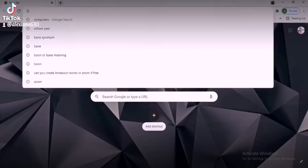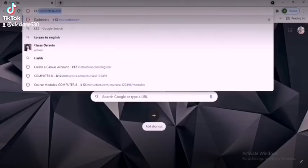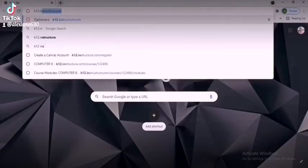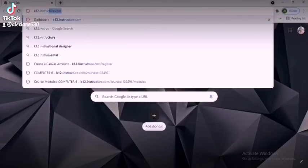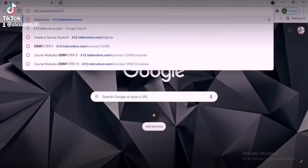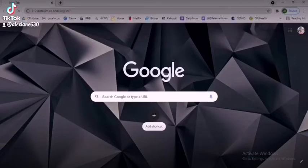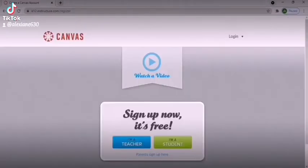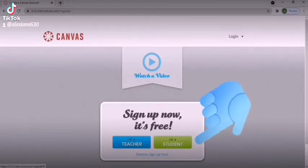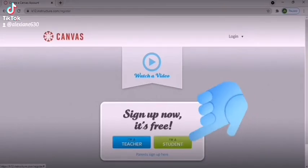To create your Canvas account, visit the website k12.instructure.com/register. Under the 'Sign Up Now, It's Free' section, click 'I'm a Student.'